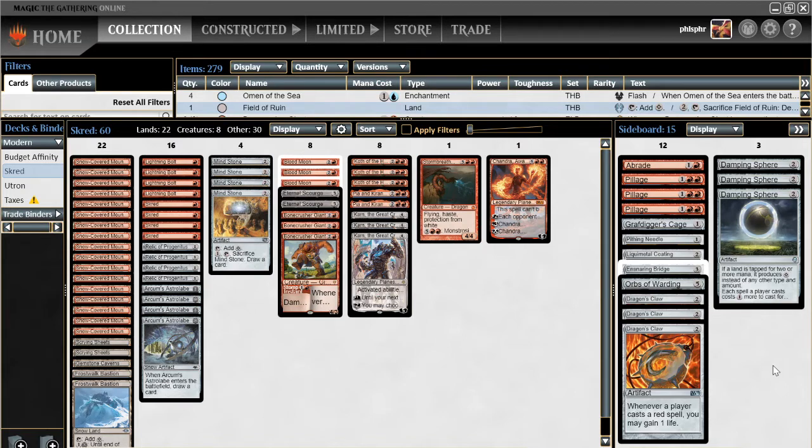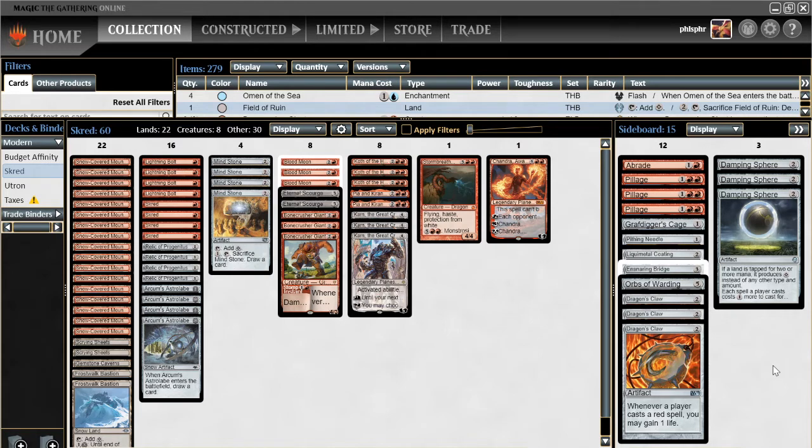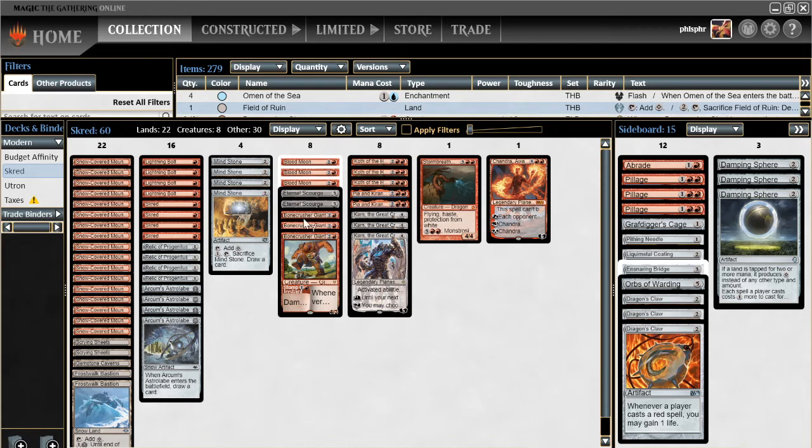So we're normally only casting one, maybe two spells a turn. So against decks that are extremely quick, Damping Sphere helps slow them down. Like against Prowess, against Burn, against Elves. That sounds weird, but yeah, against Elves, especially when we're running eight, nine, ten, eleven removal spells. And of course, it also helps with the Amulet and the Tron matchups.